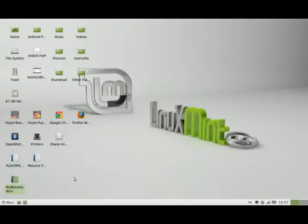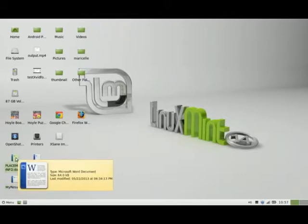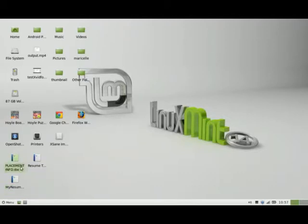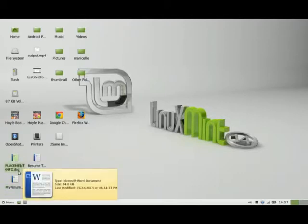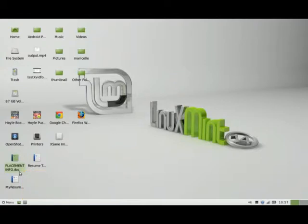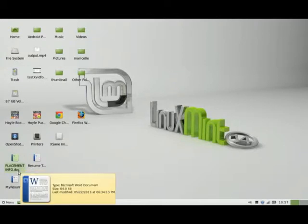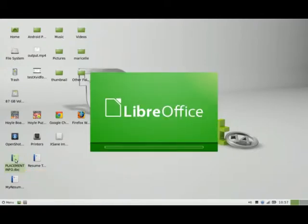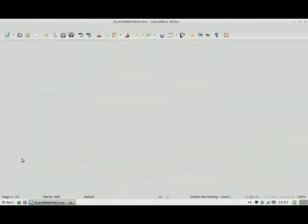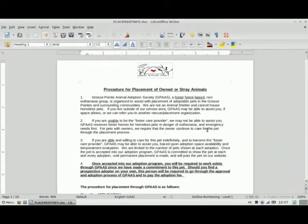Now let's go to the next one. This one is different from the template — it's an older Microsoft format, and that's DOC. This was a document originally created in Word, and I'm going to show you how easy it is to revise it.